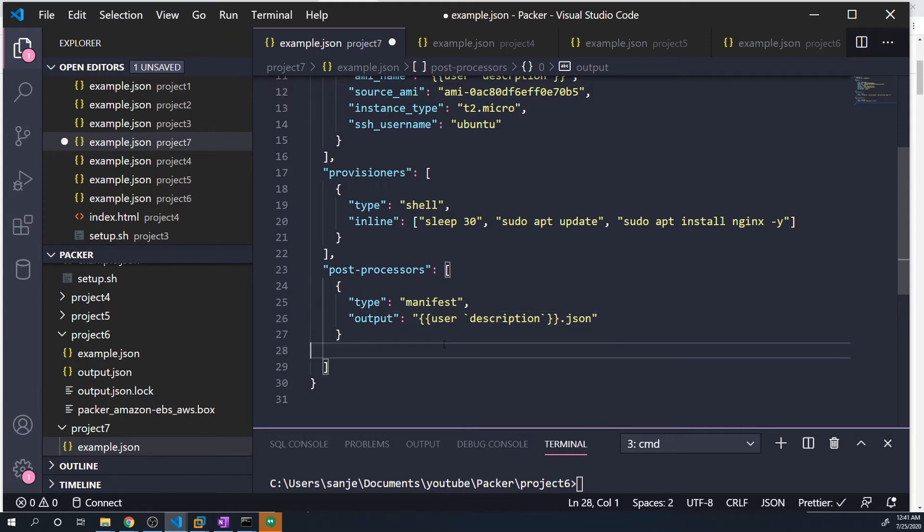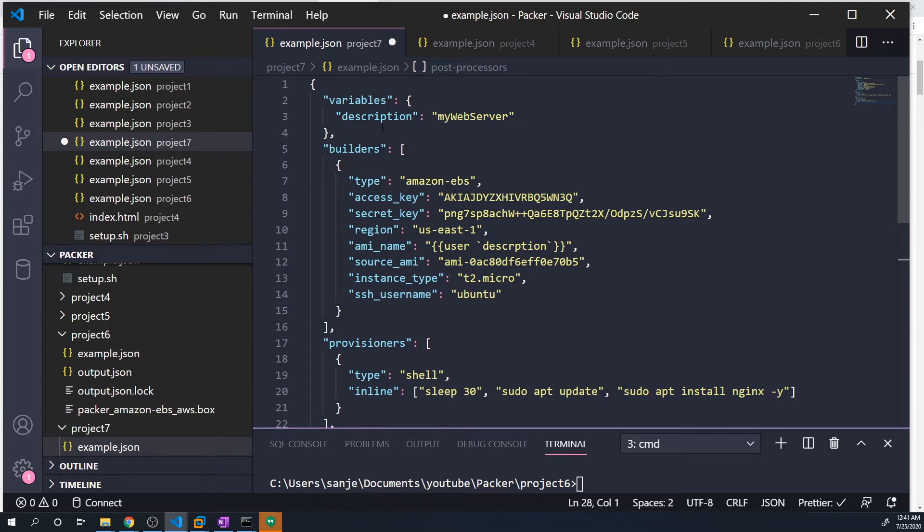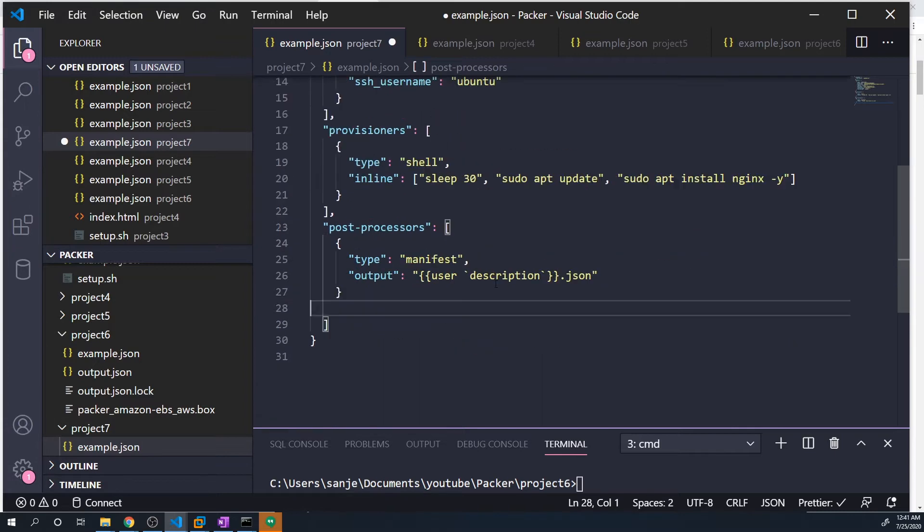and then backticks and then description. Once again, this is going to grab the value of this description variable, add it into here, and then we're also going to add the .json. So it's going to perform a little bit of string concatenation to kind of join that variable as well as the .json into one string.